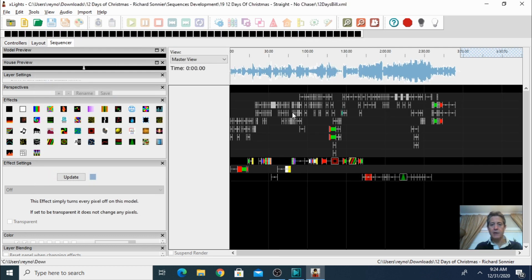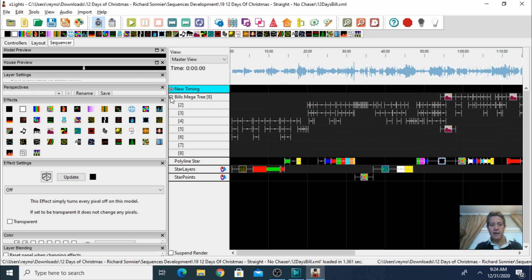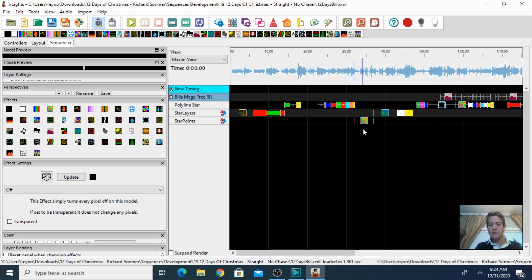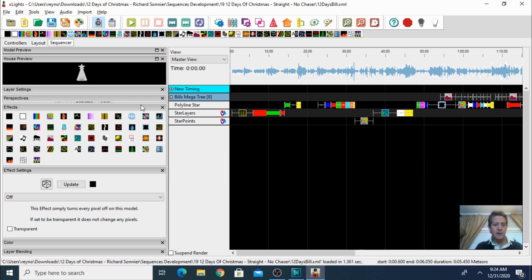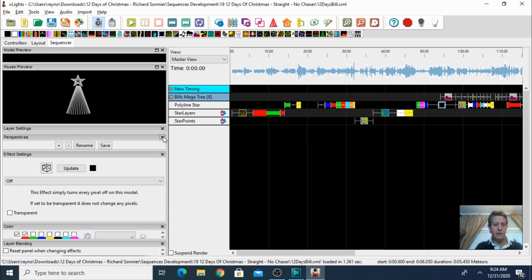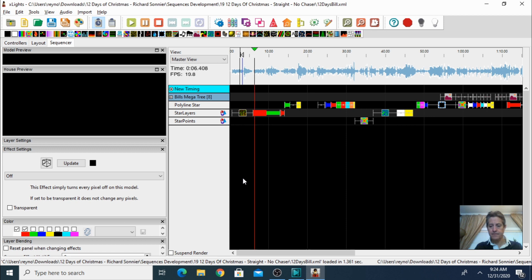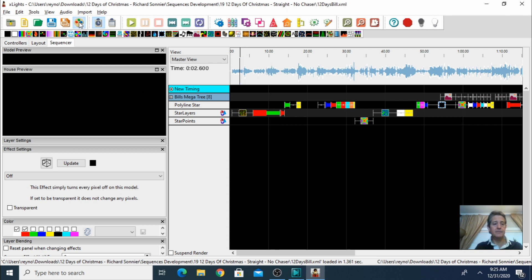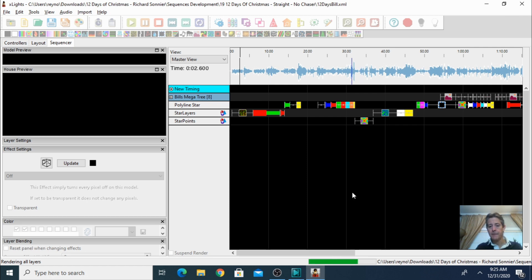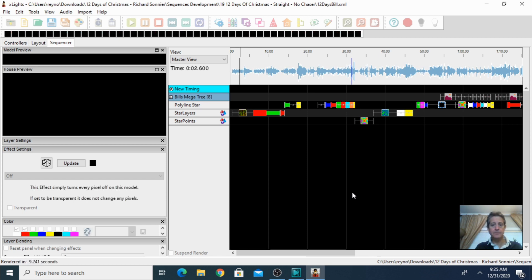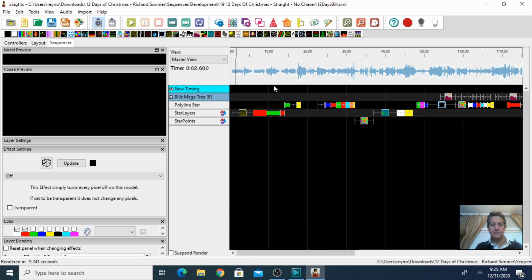I'm going to open it and here we go, we got a sequence. I'll click the plus sign — he has a tree, a star, some poly lines and some other stuff. I'm going to expand this view. Let's play it. Nothing is showing, so I'm going to click Render All — this will go through all the setup and you can see on the bottom that it's working. It's done. Let's try it again — there we go, we got music and it's playing now.